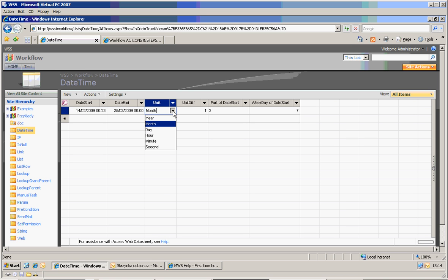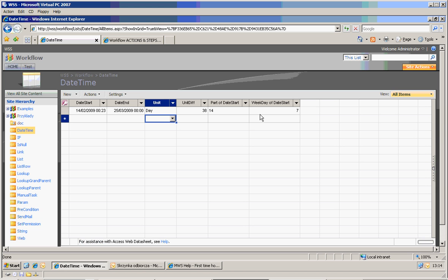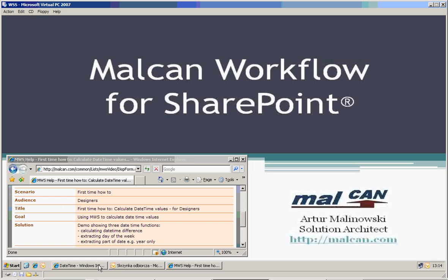Any time we change anything, everything works. So that was a very quick demo of how you can easily calculate date time values using Markham.